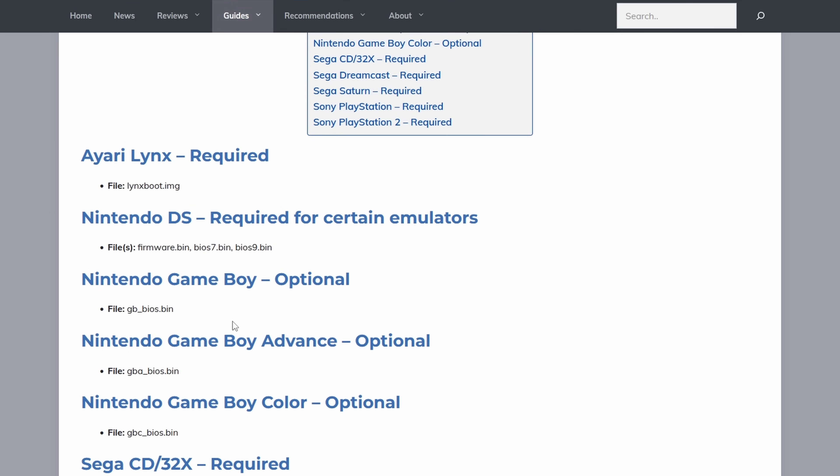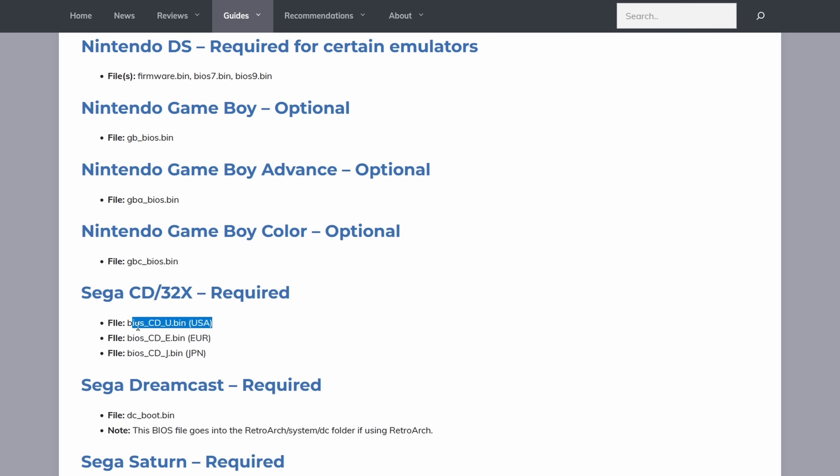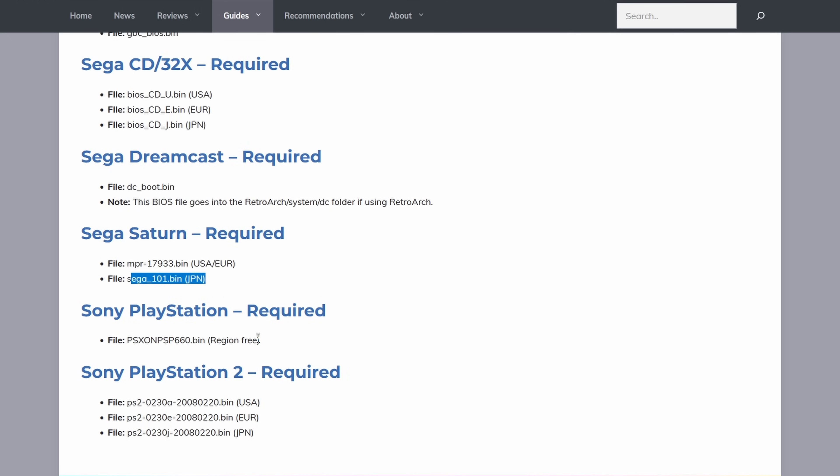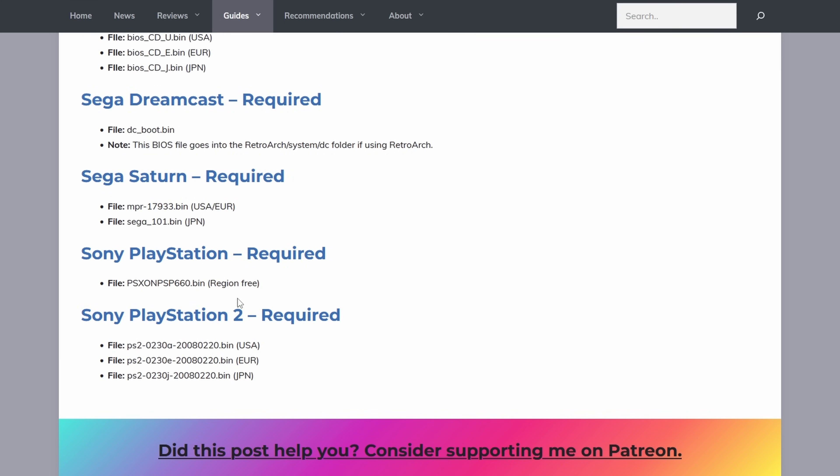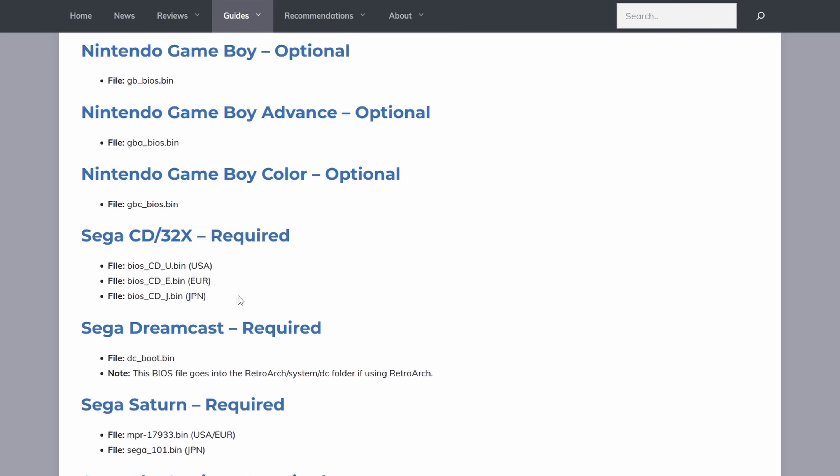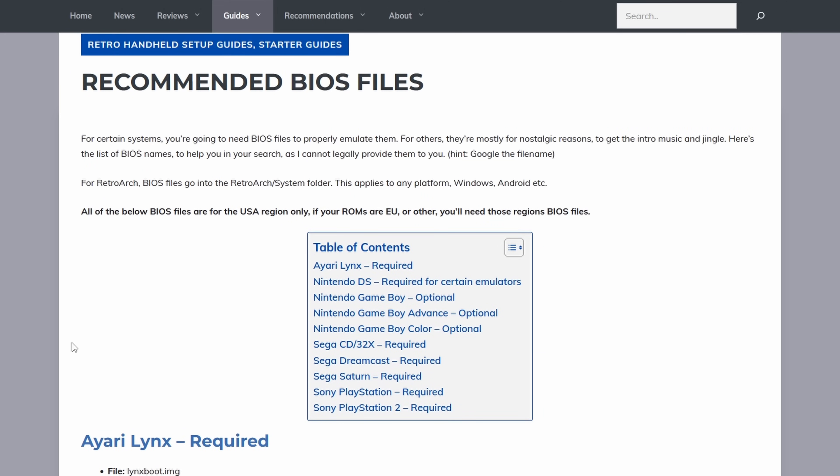For 99% of people, the specific BIOS version doesn't matter — what matters is that you have at least one so you can play your games. There are differences between versions, but not enough to worry about. If you really want the best BIOS version per system, I've been cataloging that on my website — no download links, but copying and pasting the name into Google will get you there. Don't overthink it. Just get BIOS files, throw them into your emulator folder, and go play some games.